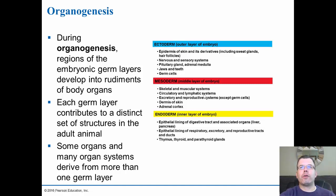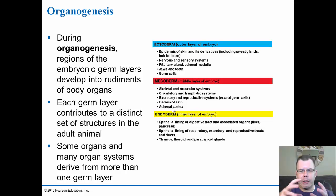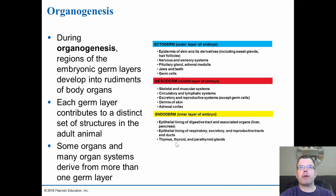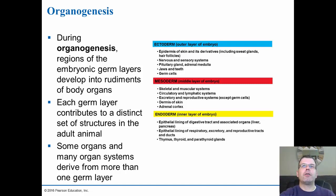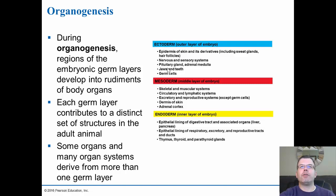The mesoderm forms the skeletal and muscle systems, the circulatory and lymphatic systems, the excretory and reproductive systems (except the germ cells, which come from the ectoderm), the dermis of the skin, and the adrenal cortex. These form the middle layers of everything, including the blood. Then finally, the endoderm forms the digestive tract. You also get the epithelial lining of the respiratory, excretory, and reproductive tracts, and the thymus, thyroid, and parathyroid glands. Primarily, the digestive tract and associated organs — the liver, pancreas, gallbladder. So: ectoderm is skin and nerves, mesoderm is muscles and bone, and endoderm is the digestive system. Germ cells are the reproductive cells — sperm or egg, depending on the genetics.